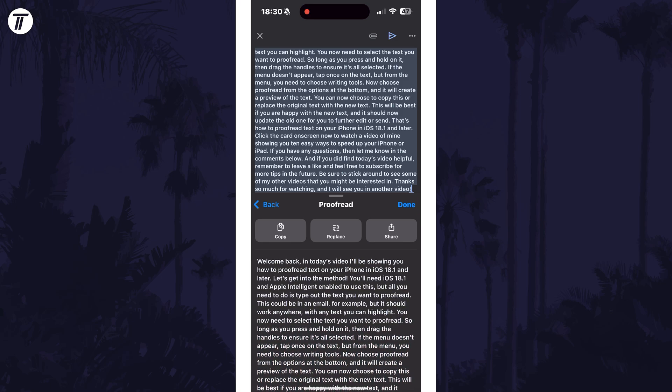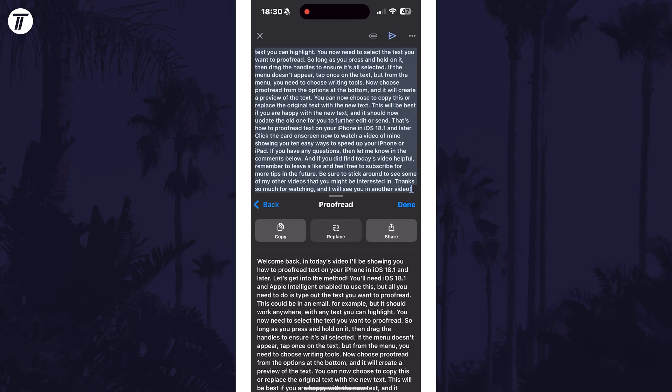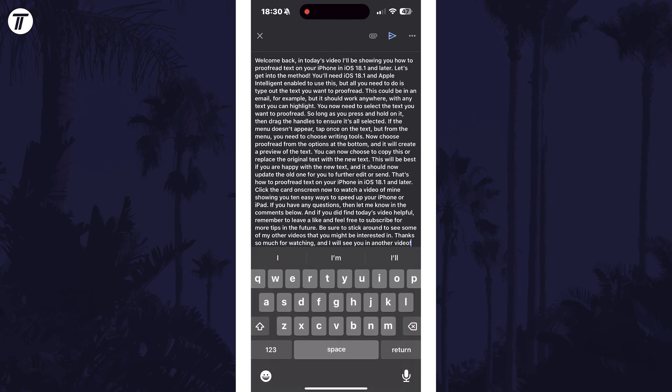You can now choose to copy this or replace the original text with the new text. This will be best if you are happy with the new text and it should update the old one for you to further edit or send. That's how to proofread text on your iPhone in iOS 18.1 and later.